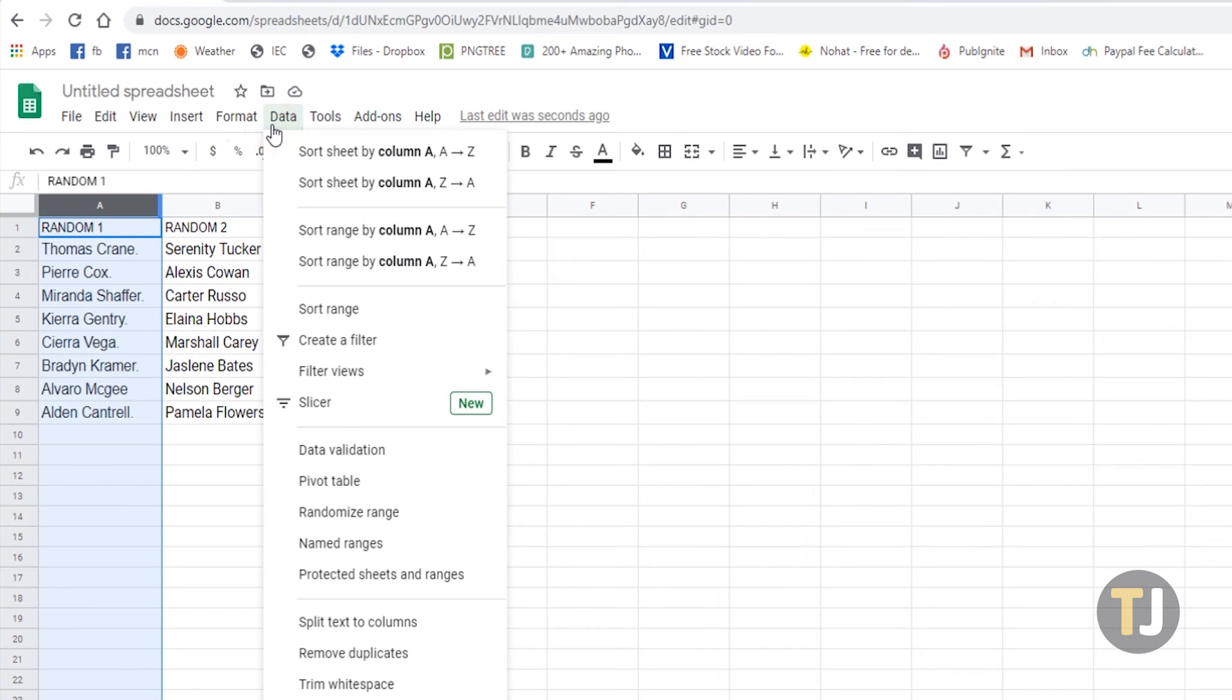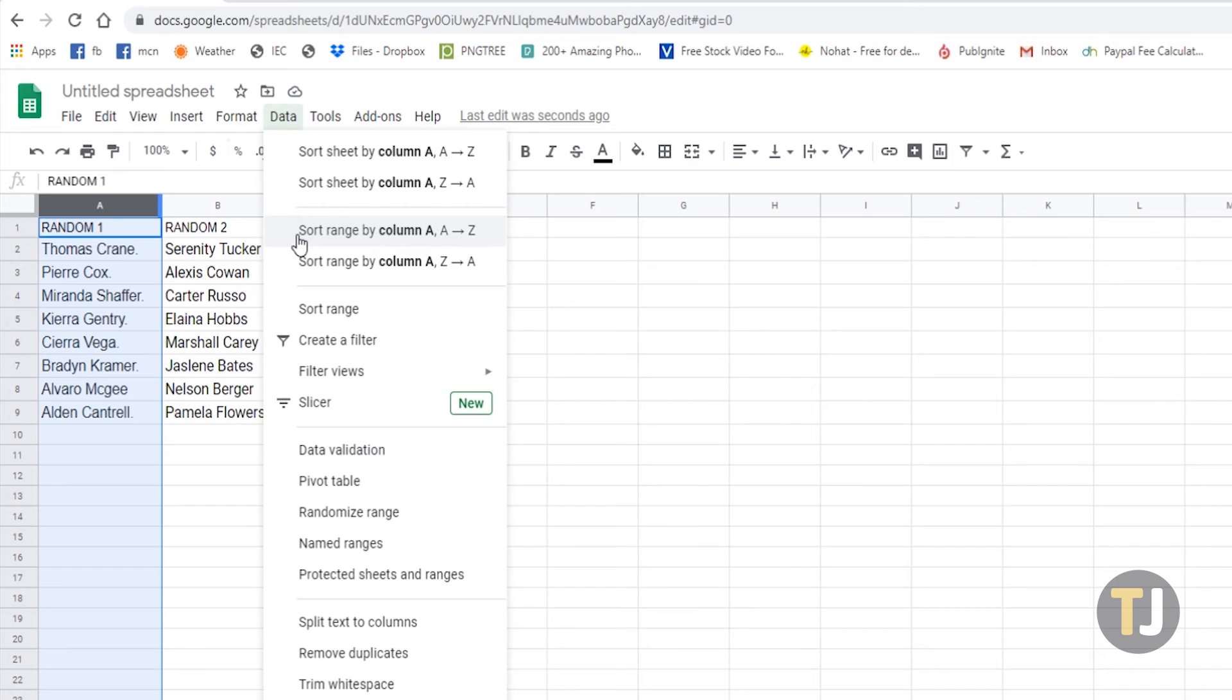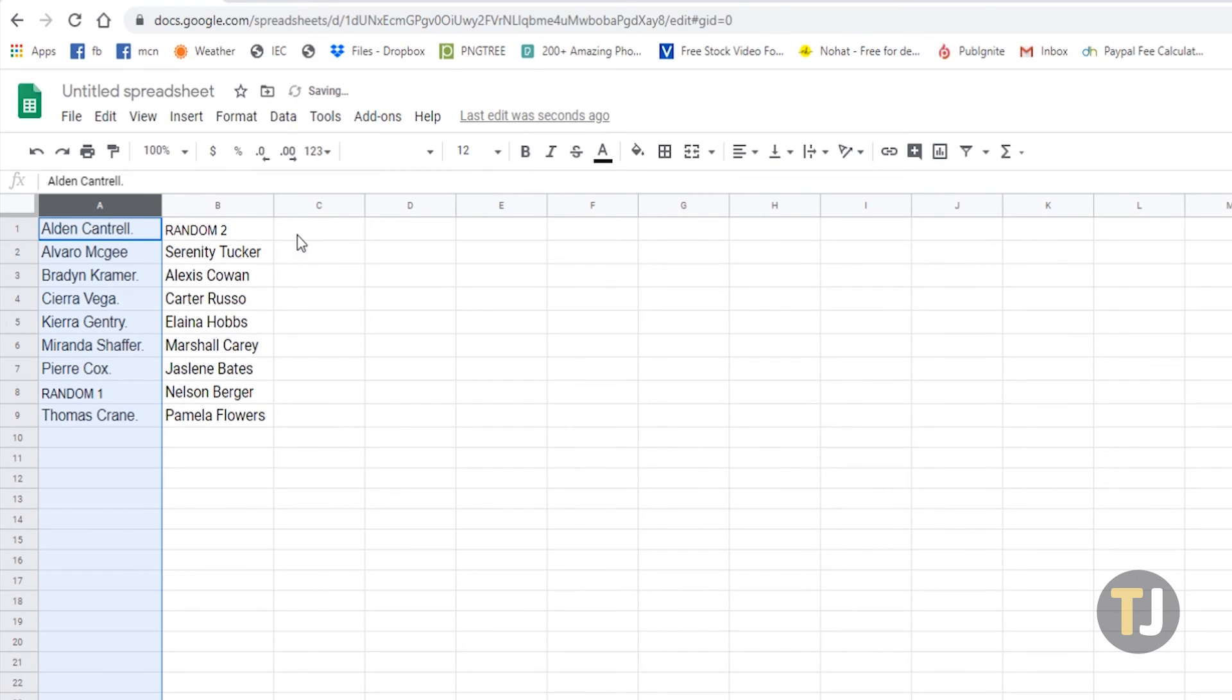Then, click on the data tab and choose between sort sheet by column A to Z or sort range by column A to Z. The former alphabetizes all data in the spreadsheet in correlation to the data range highlighted, while the latter alphabetizes all selected data just within the range and doesn't disrupt the other areas of the spreadsheet.